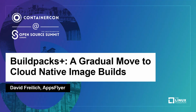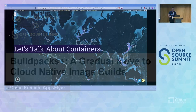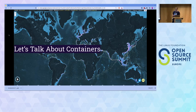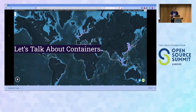Hey everyone, thank you so much for coming. I'm David and I'm here to talk about containers. On the screen in front of you is a map from around a month ago showing container ships crossing the world. Physical containers are literally the backbone of our economy, and so building containers as part of that is a good place to be.